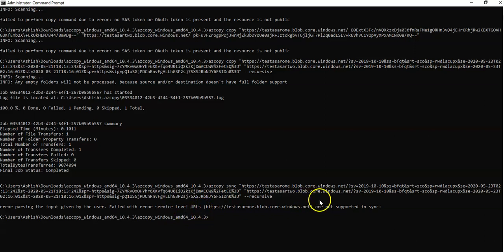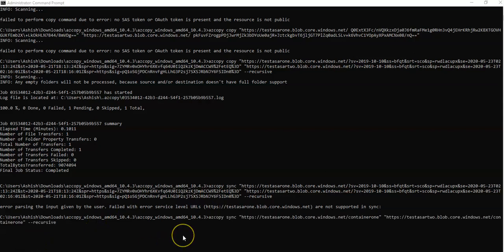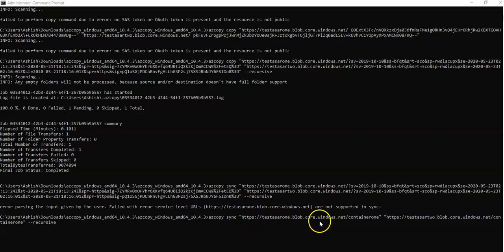Okay, so as per the documentation, I cannot sync the complete storage account in one go. I have to mention the container name as well. So it says AzCopy sync, the blob URL, and then I have container 1 that I want to sync the changes from container 1 in my source storage account to container 1 in my destination storage account.